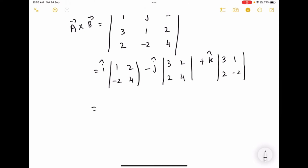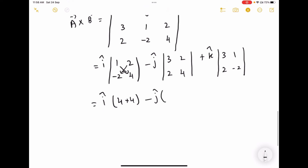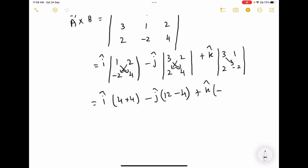So for i-cap: 1 into 4 equals 4, minus 2 into minus 2 gives plus 4, so 8i-cap. For minus j-cap: 3 into 4 equals 12, minus 2 into 2 equals 4, giving minus 8j-cap. Plus k-cap: 3 into minus 2 equals minus 6, minus 1 into 2 equals minus 2. So the result is 8i-cap minus 8j-cap, and then the k-cap component.